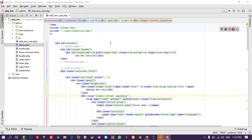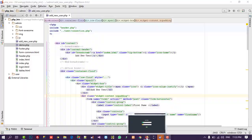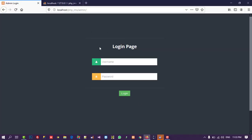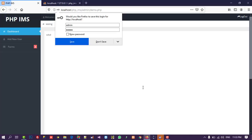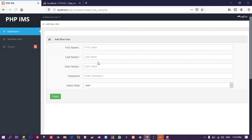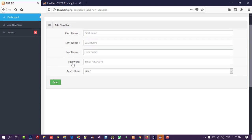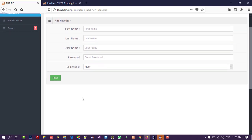Hello friends. In the last video we created the Add New User page. Now in this video we are going to display the added users, and then we are going to edit and delete those users.